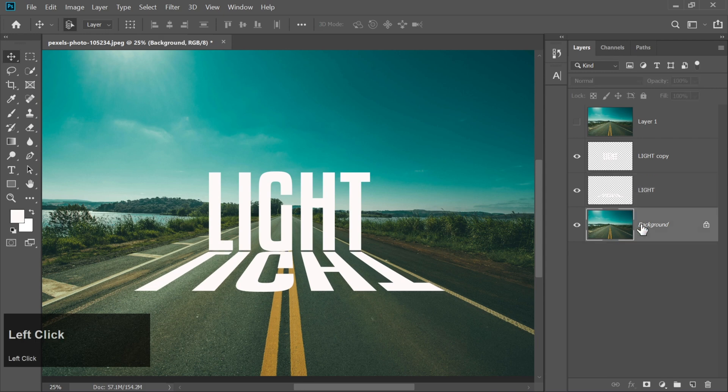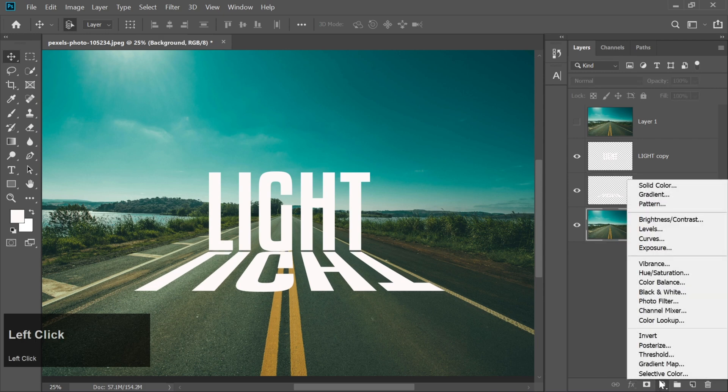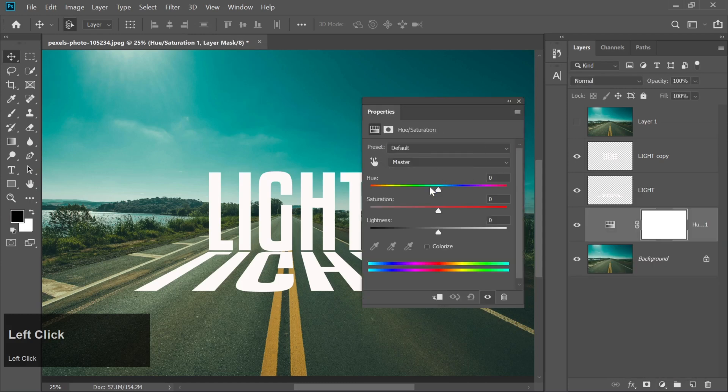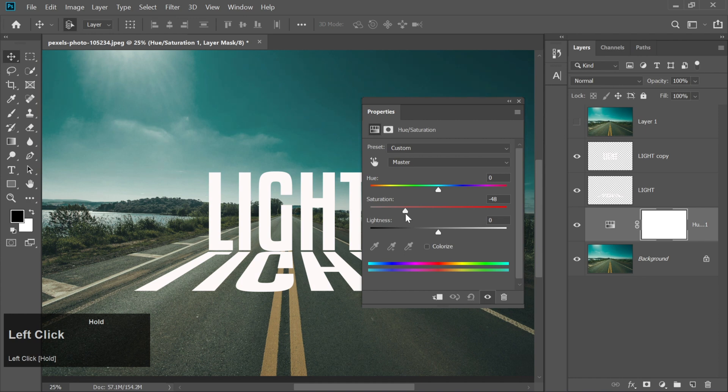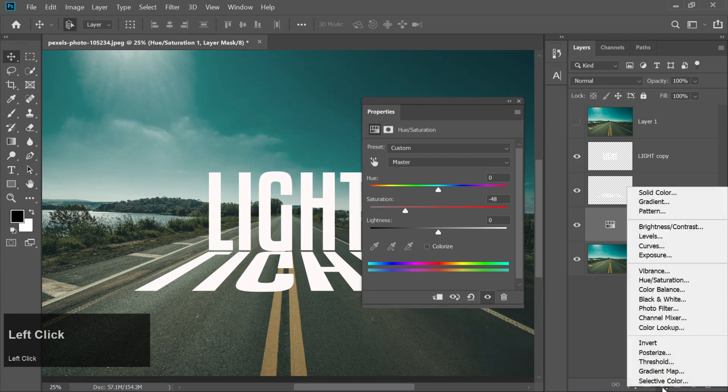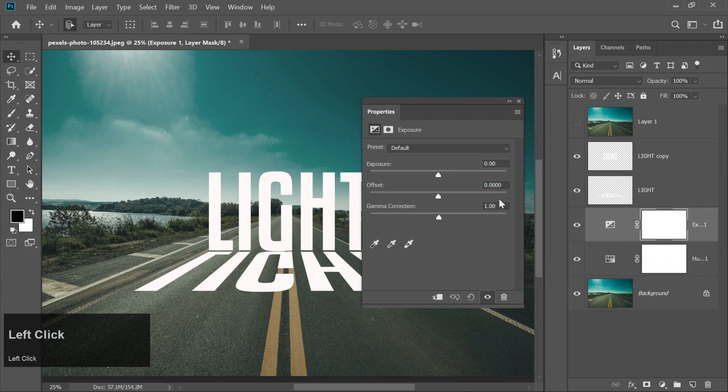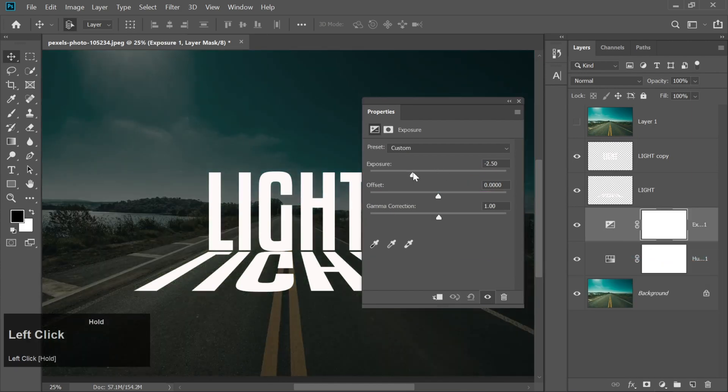Go back to the background layer. Open adjustment layers and choose hue and saturation to reduce the saturation. Add another adjustment layer for exposure and lower the exposure to darken the background further.